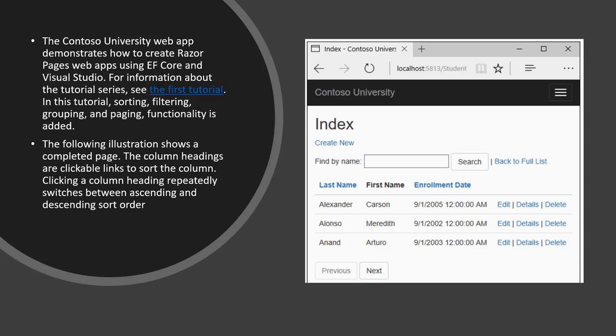Hello and welcome to part 3 of the tutorial series on Razor Pages with Entity Framework Core using ASP.NET Core with Visual Studio 2017. Today we are going to cover sort, filter, and paging. For the first two parts, you can consult the link in my video description. Please go through the first two tutorials, as they are essential for understanding this third part, which is built on their completion. This illustration shows a completed page where column headings are clickable links that sort the column.